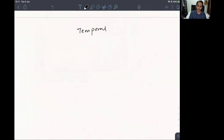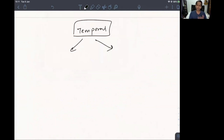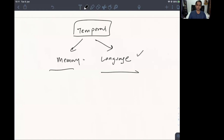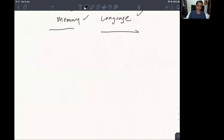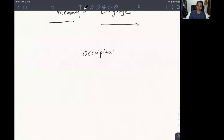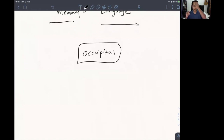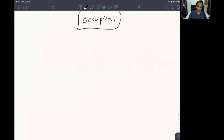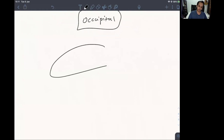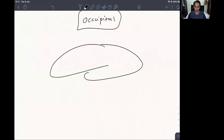The good thing about the temporal lobe is that you have already done all its tests — memory and language — so the temporal lobe can be set aside for now. Coming to the occipital lobe, this takes some understanding. The occipital lobe's function is to analyze visual images.